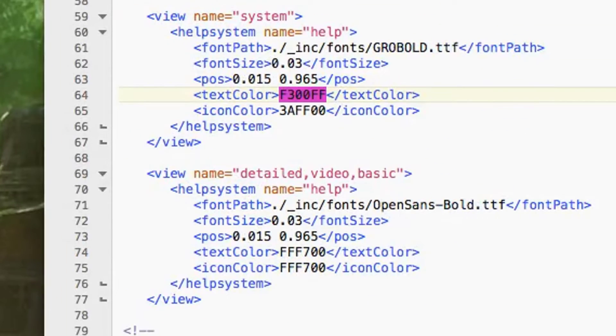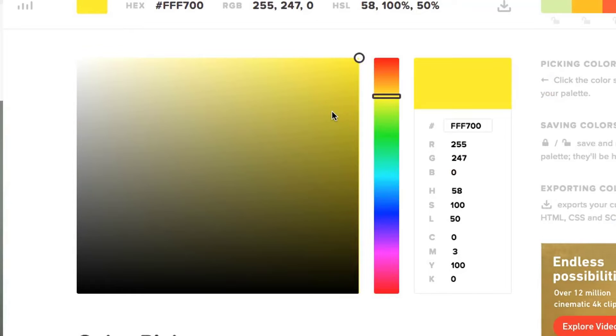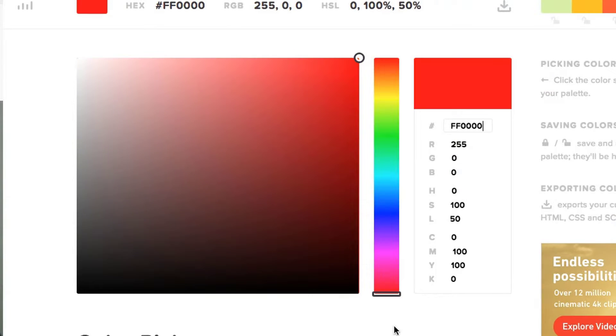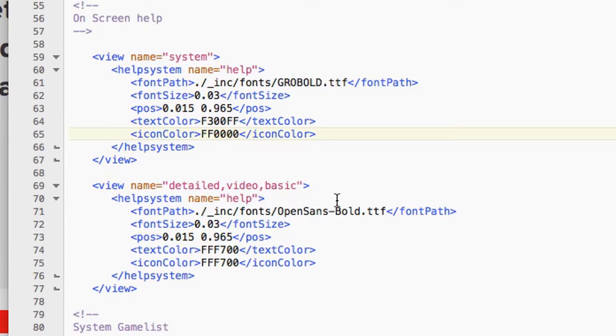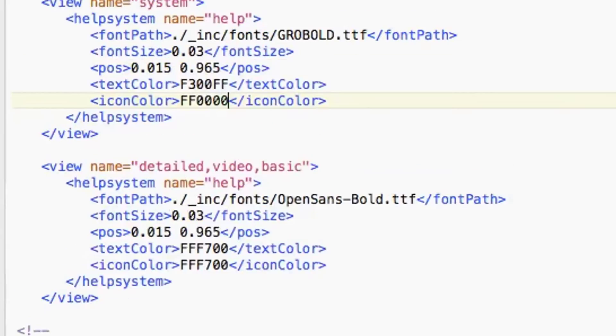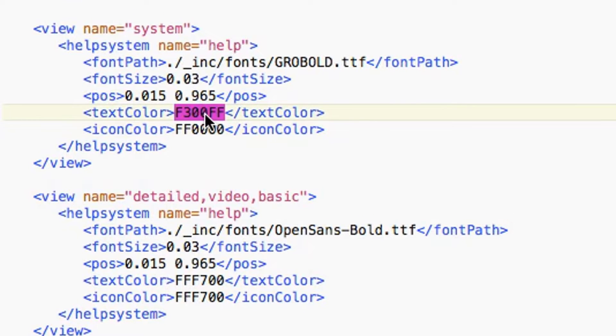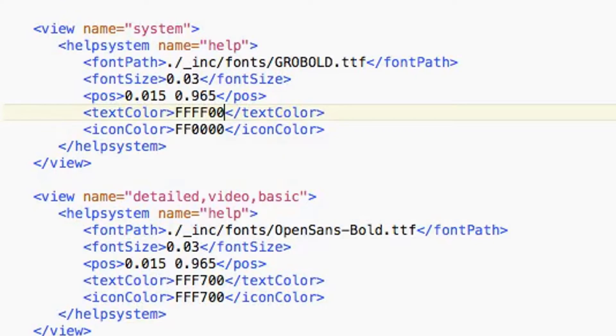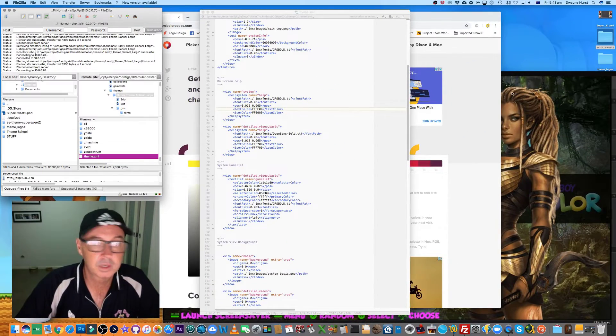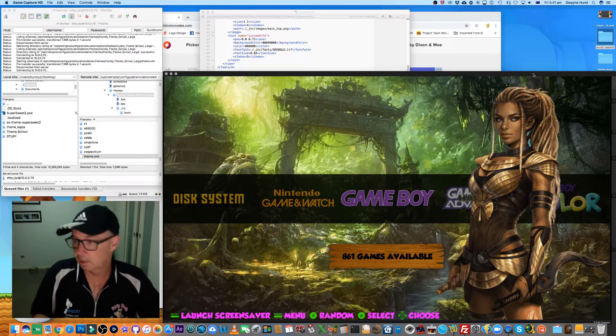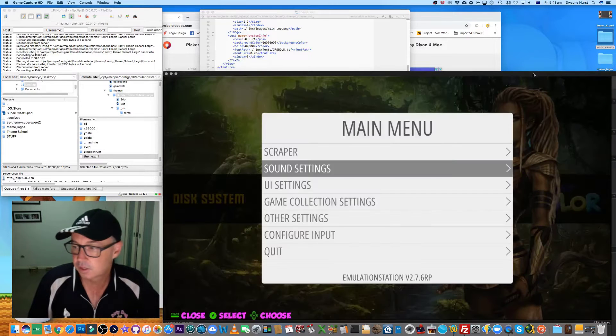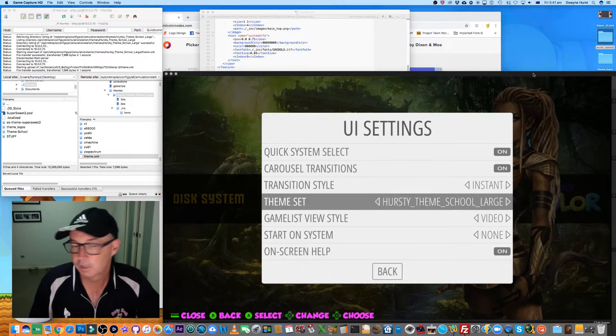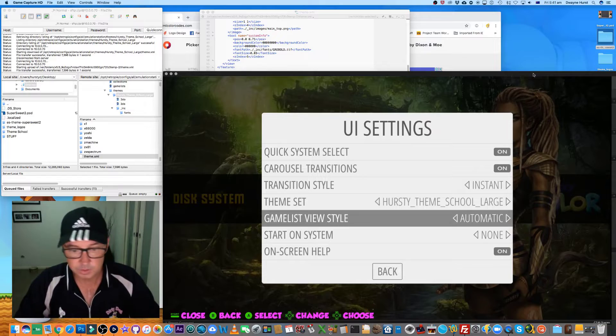I'm going to provide the link again, but on the HTML color codes website you can get some colors. Let's go with red - we might change the icons to red just so I can see a contrast. We'll change the text color to yellow.